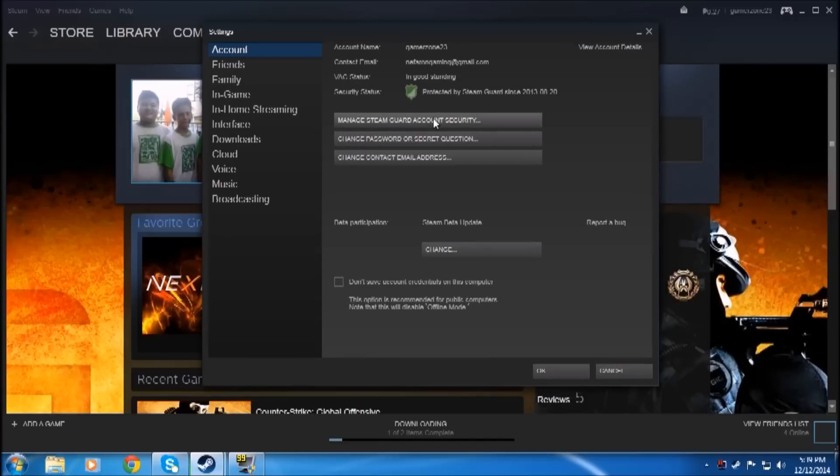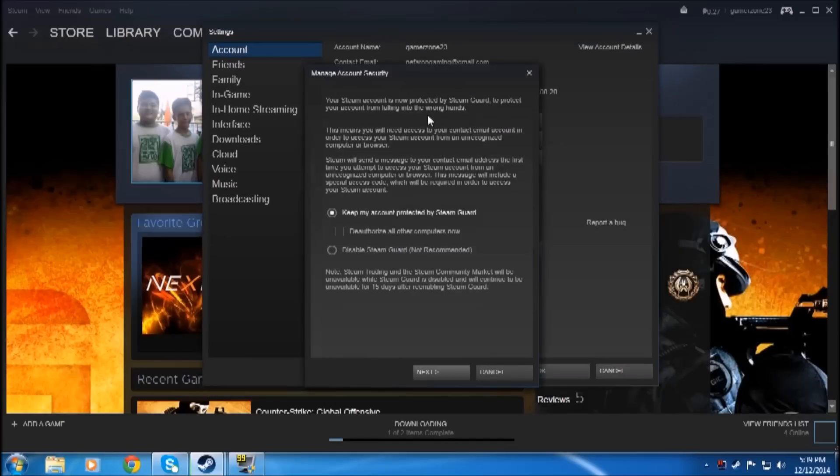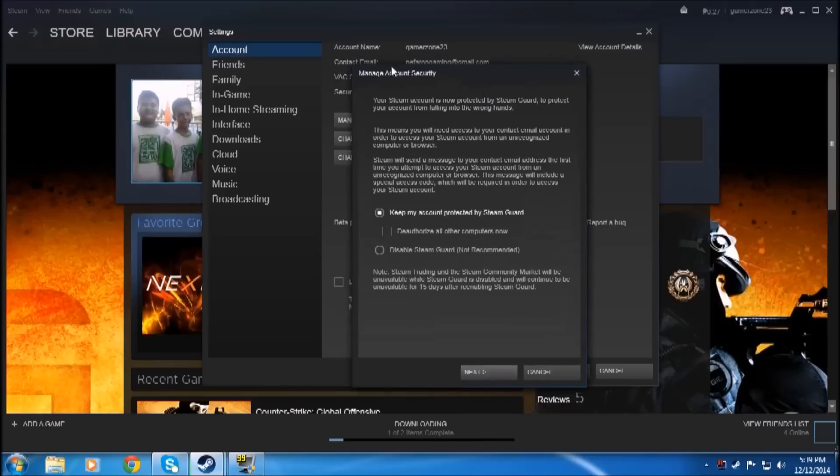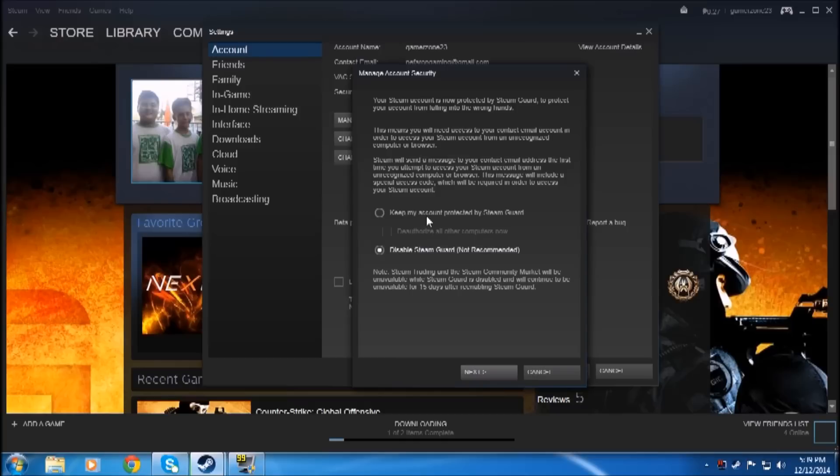You have to press this button over here. After that, you'll see this - just click 'Keep my account protected by Steam Guard.' If you want to disable it, you could press this, but it's not recommended. Some people might hijack your account or something, so you have to keep your account protected by Steam Guard.